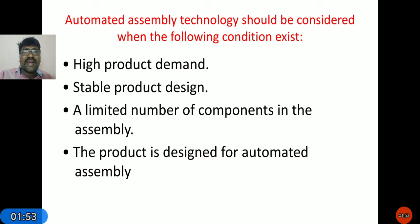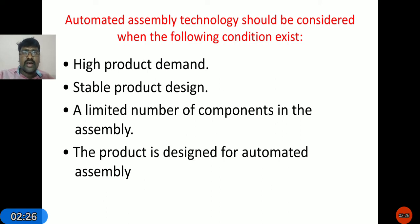Regarding stable product design: in some products the product life cycle is very less, while in other cases the product cycle time is more — meaning the product can be used for more than five or ten years. For that type of long-lifecycle product we prefer the automated assembly system, because the initial investment to configure the equipment is high.